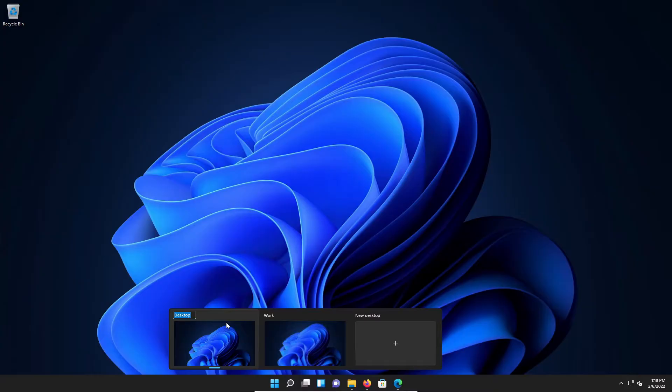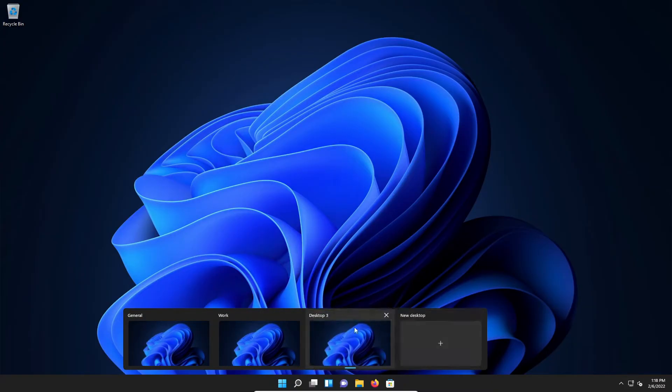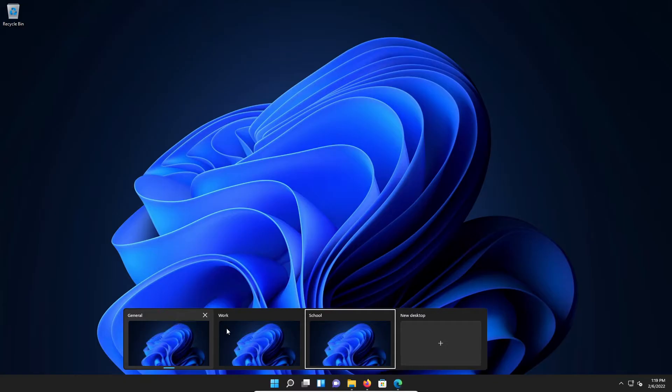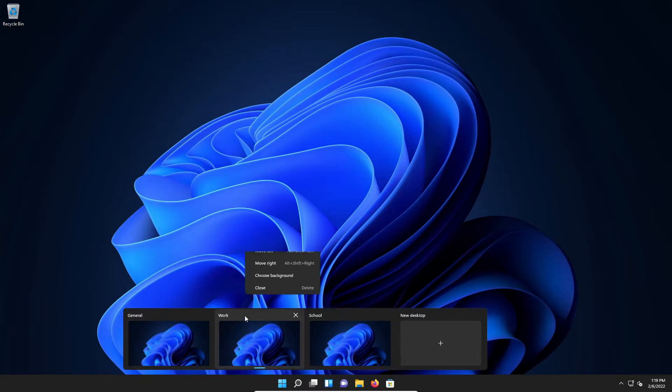And then I'm going to add one more. We're going to right-click, Rename, and we will call this one School. Now to help easily distinguish between each desktop, you can right-click and go to Choose Background.